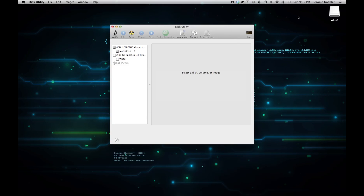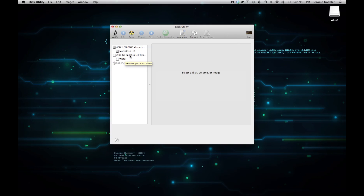Once you do that, it'll show all the hard drives that are actually attached to the computer. You have your internal hard drive and anything else you plug in via USB, FireWire, or in the future Thunderbolt — you can format those inside here. I plugged in my little 2 gig thumb drive that I'm going to convert to exFAT.